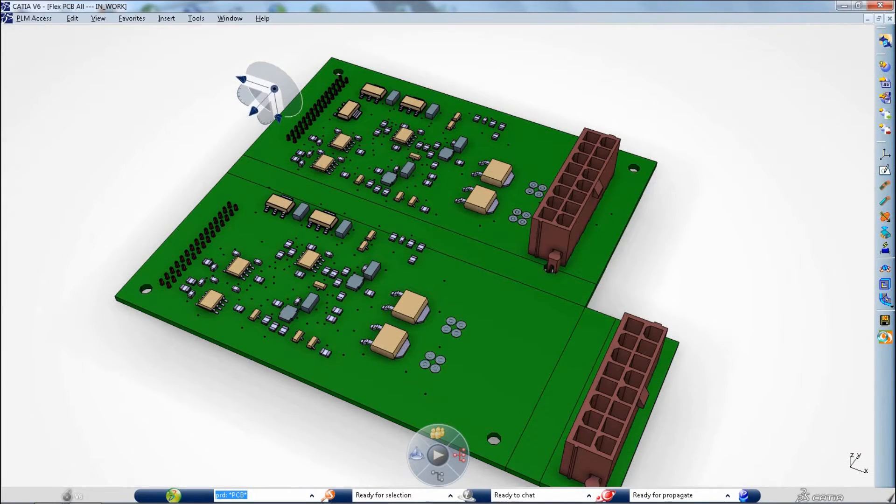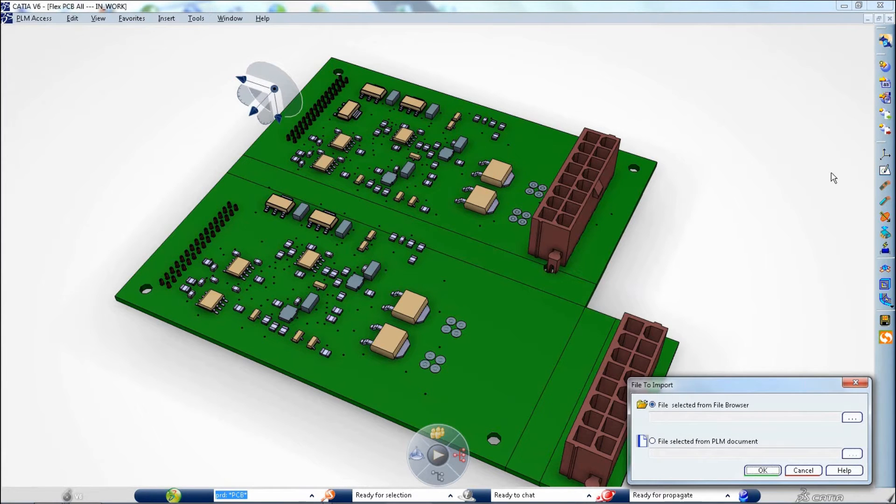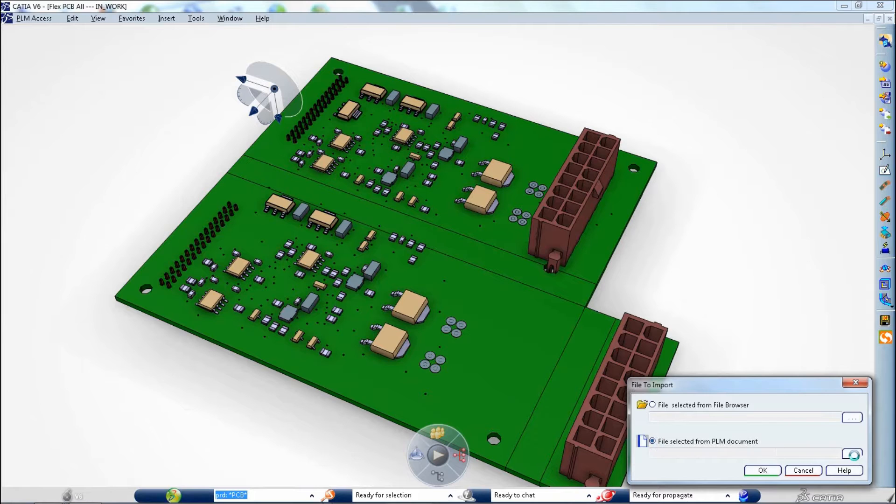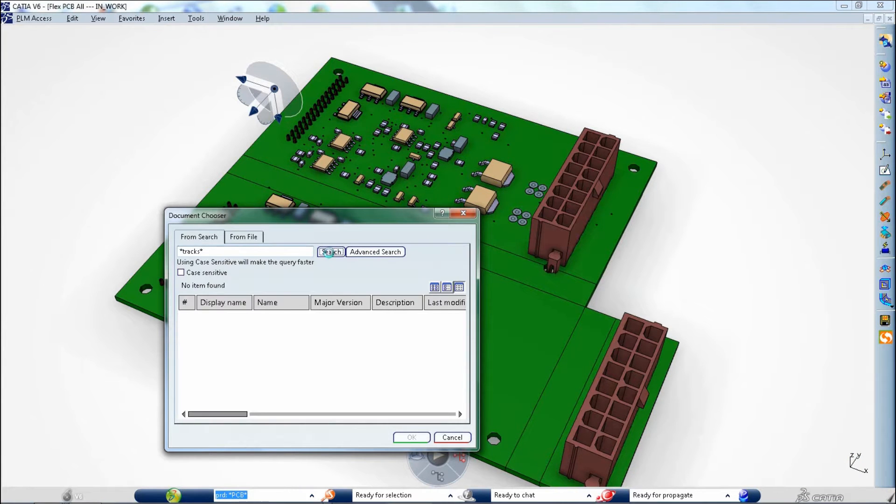Designers who need to switch several times a day between the folded and flattened representation of a flexible printed circuit board benefit from greatly improved performance that reduces overall design time.